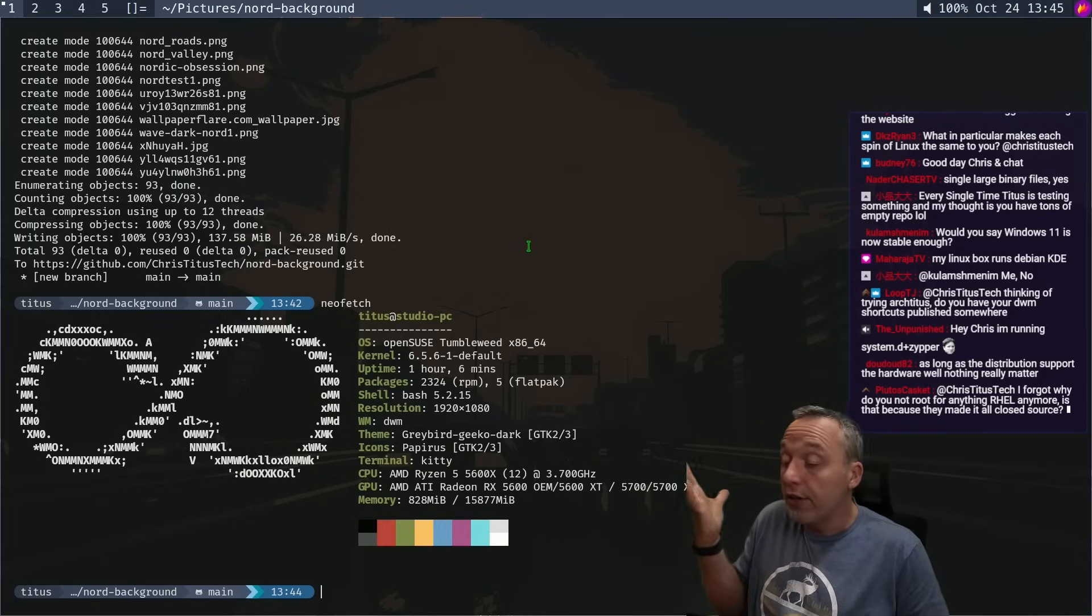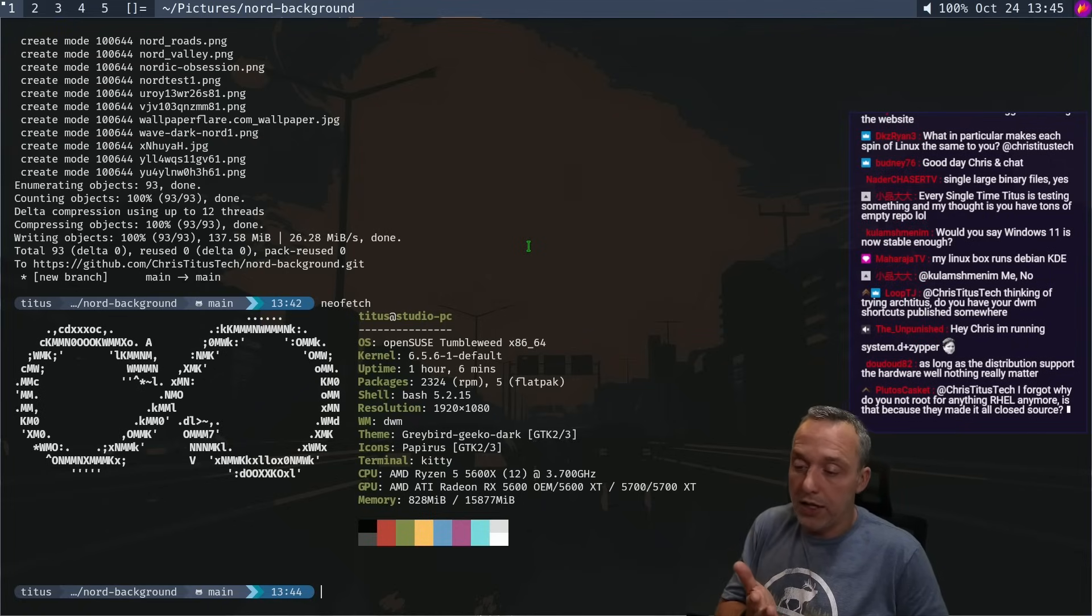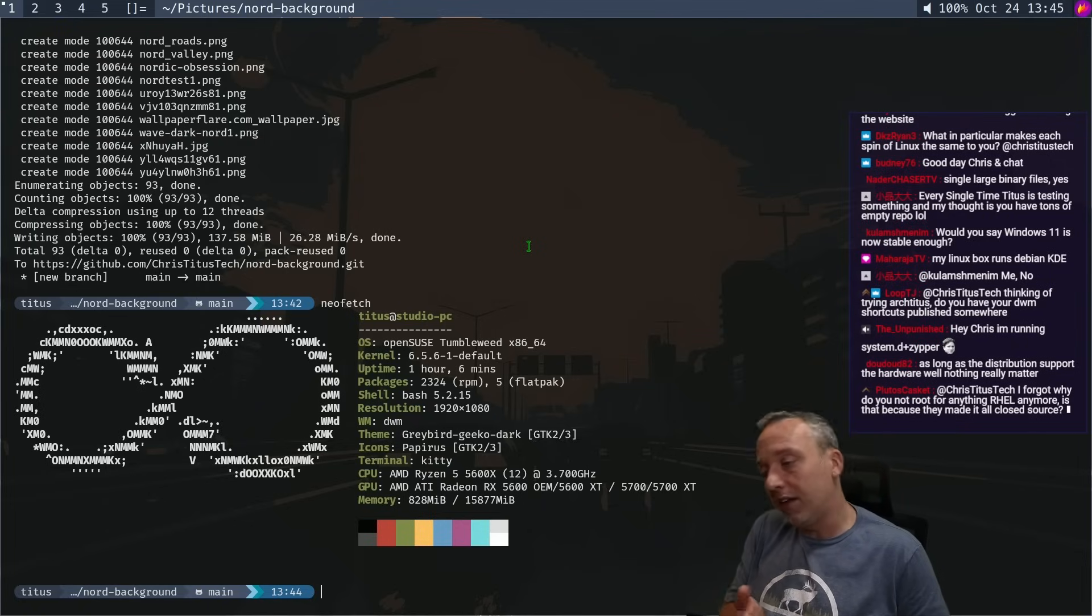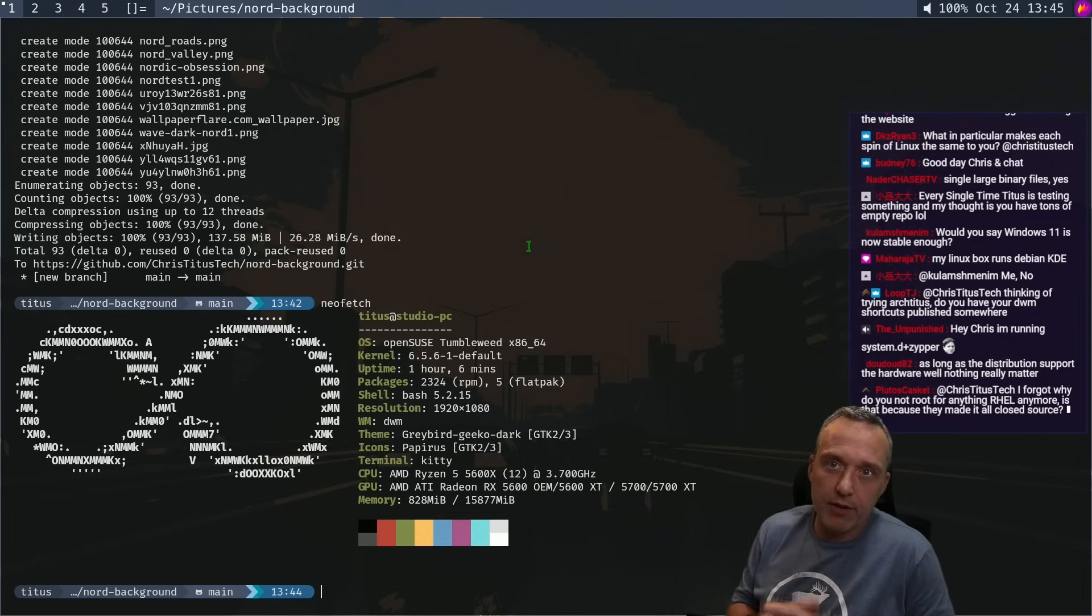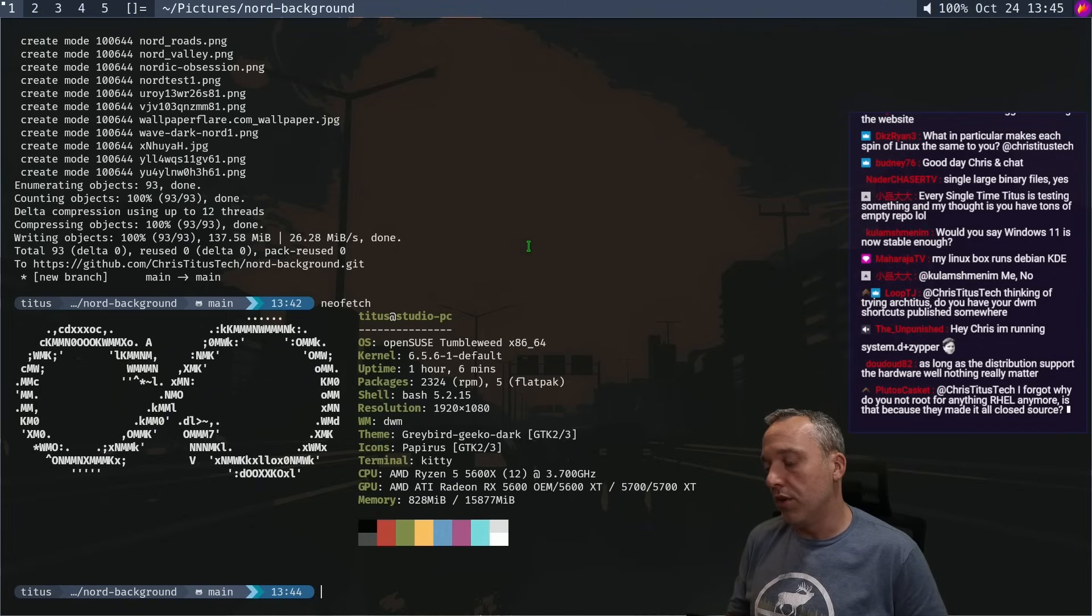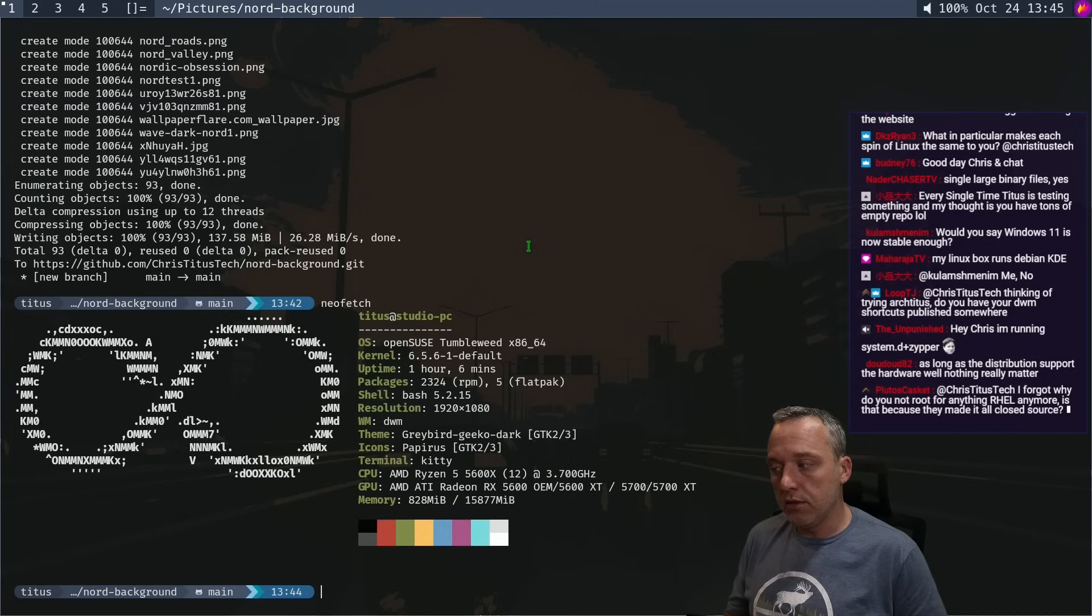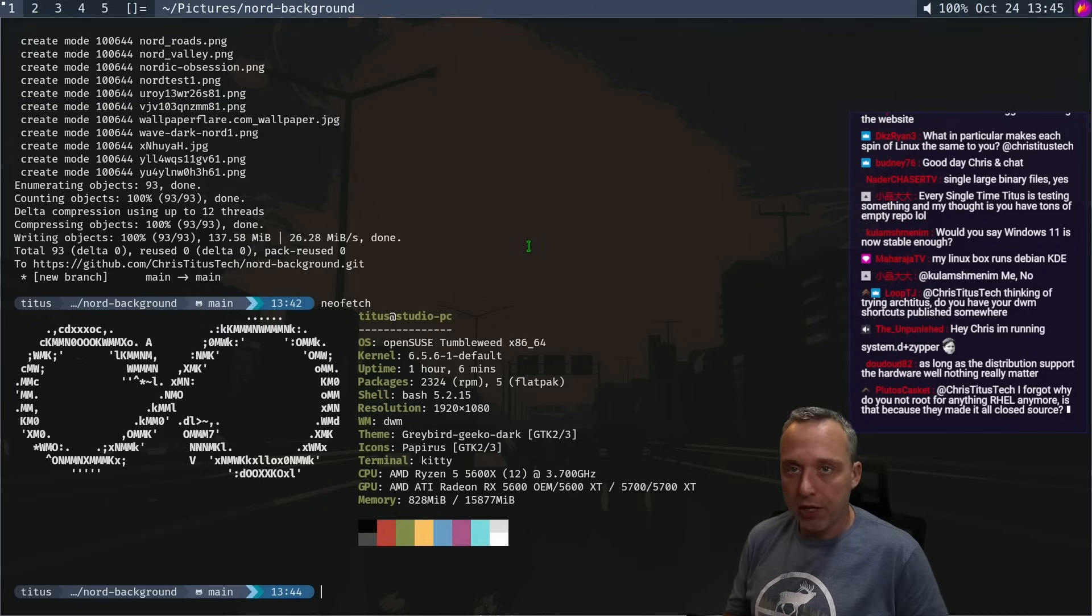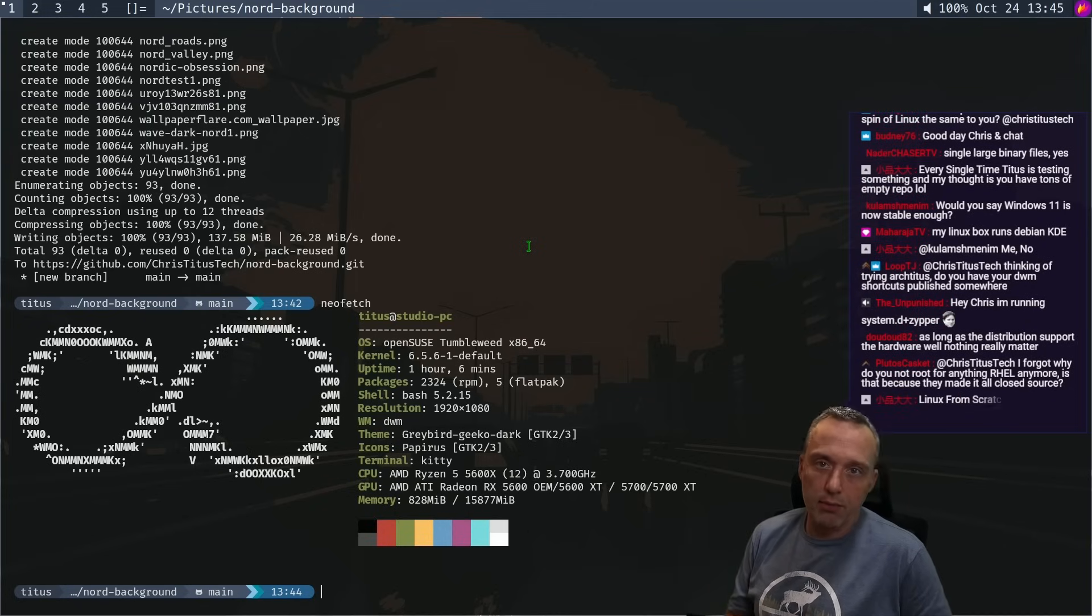I already can tell you it's going to be systemD and then it's going to have Pacman. And then it's probably going to use Paru or Yay for the AUR helper. And then they're going to have a whole bunch of extra packages that I'll probably never use. And then I'm just going to end up installing DWM and I'm good.